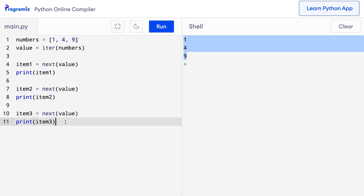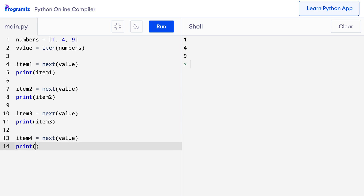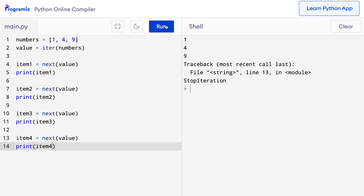By the time I get to the third element, we have already reached the end of our list. Now let's see what happens if you further try to get the next value. So I'll say `item4 = next(value)` and try to print it. When I run the code, you can see that the StopIteration exception has been raised. Since our list had only three elements, the call to the fourth next method raised the StopIteration exception.